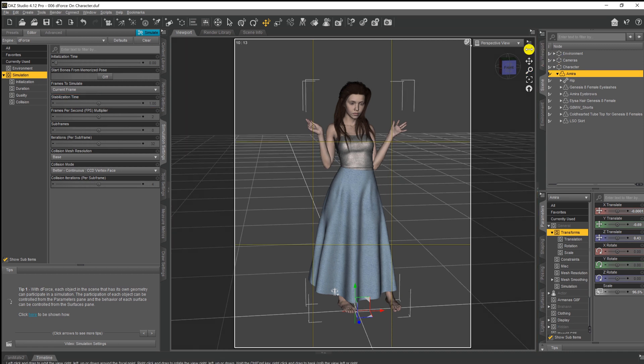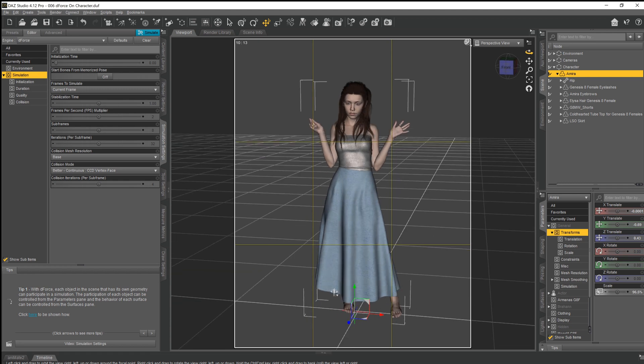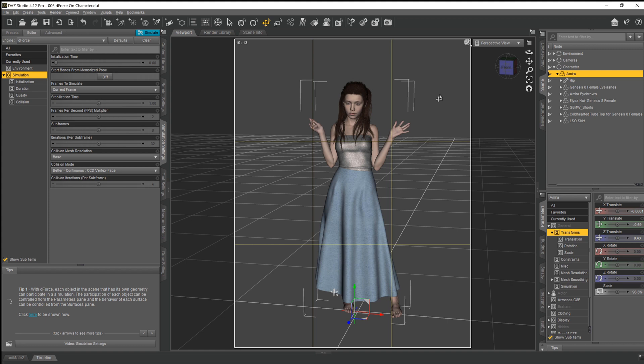Now all that's left to do is for us to run the D-Force simulation. If it takes too long while it's simulating, I'll just speed up the video, but once it's done we'll take a look at the results and then I'll knock up a little scene and put her into a nice little render.